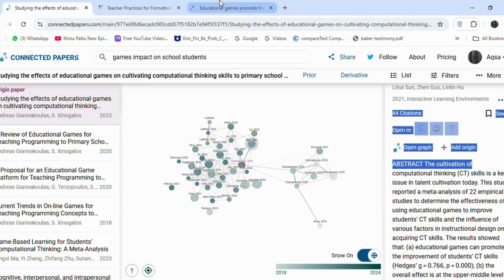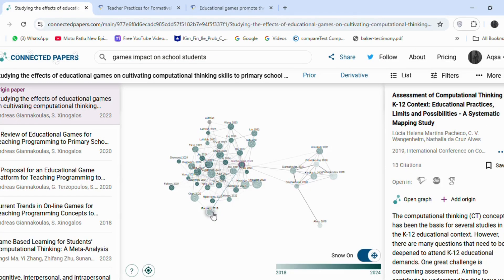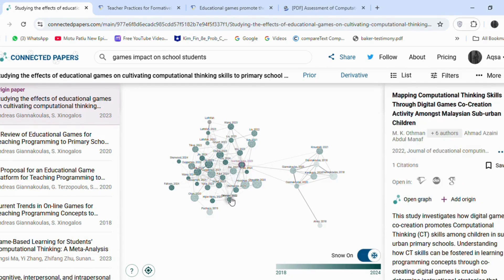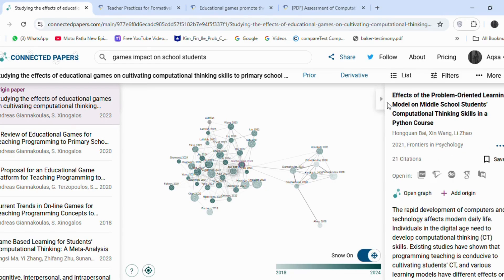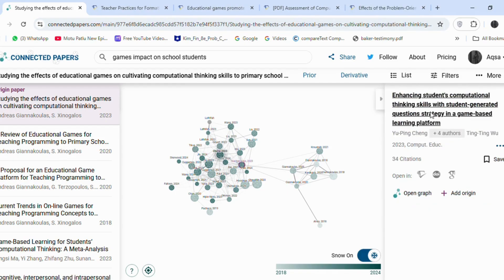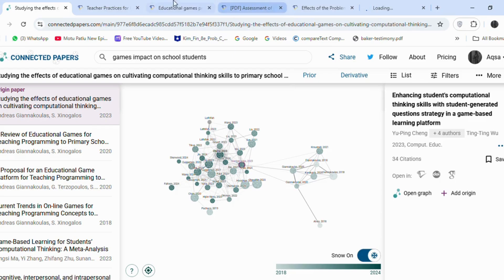The advantage here is that all the articles are interconnected, ensuring they are relevant to my research. Keep in mind that for a research paper, you will need to write a literature review covering more than five articles. This example is only for practice, but it shows how Connected Papers simplifies the process of finding and selecting articles for your literature review.